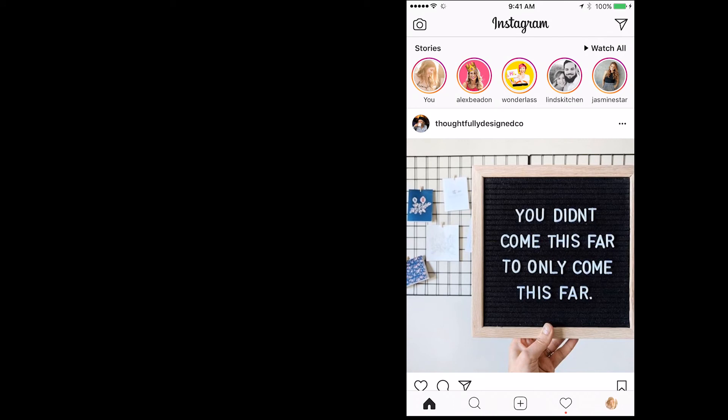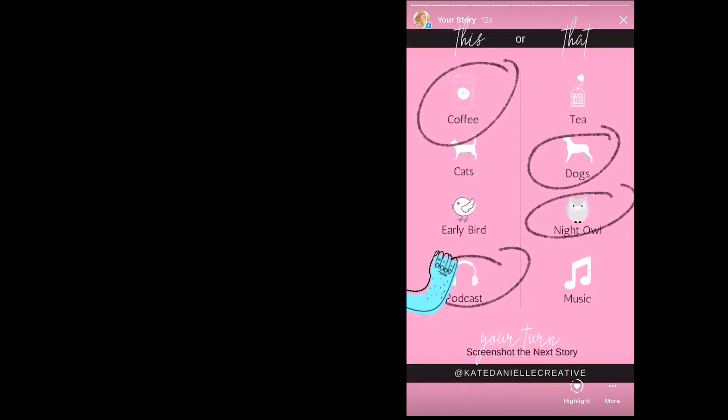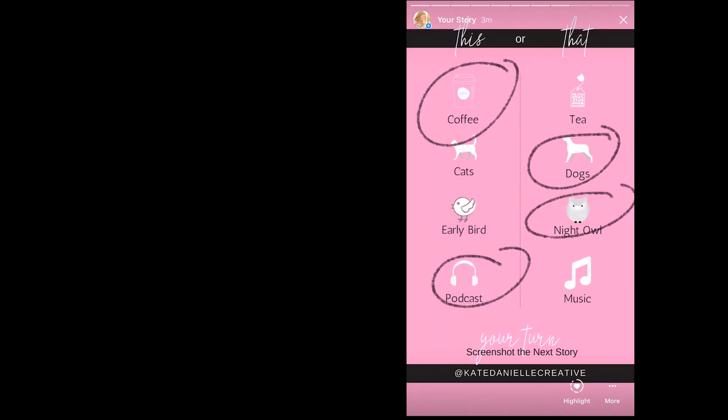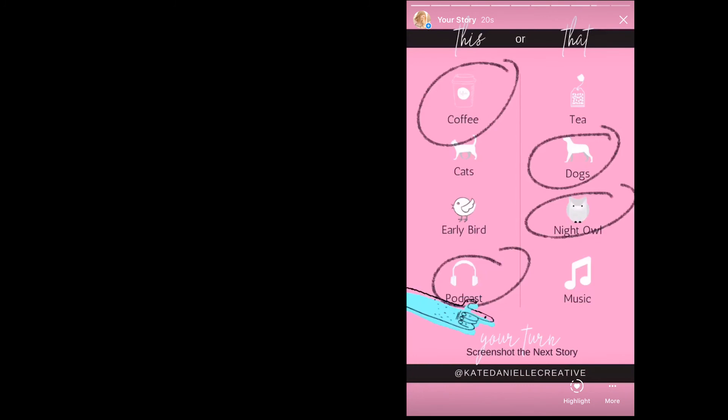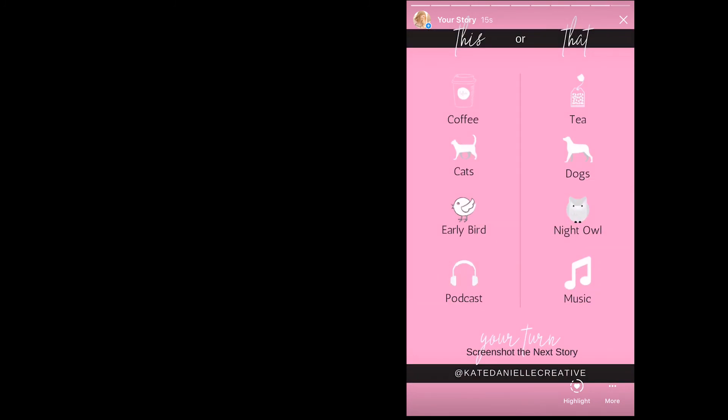And now we can watch those back. So here was the first one. Here's with the pointing hand. And there is the last one for them to screenshot. So don't you think those look fun? Let me know in the comments below what kind of quizzes and question things that you can share on your Instagram stories.